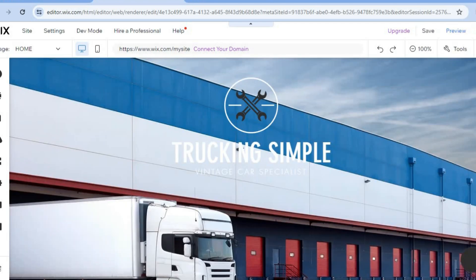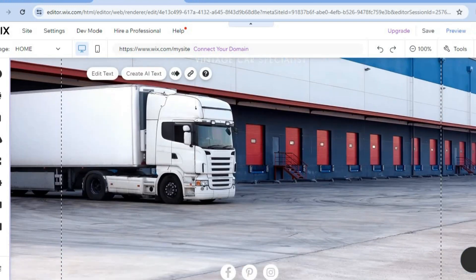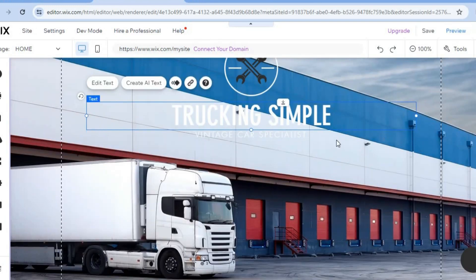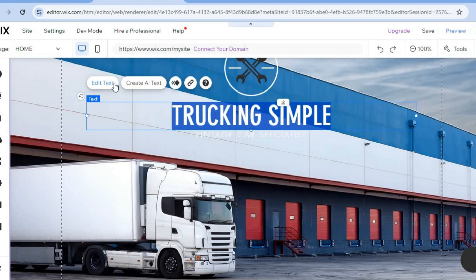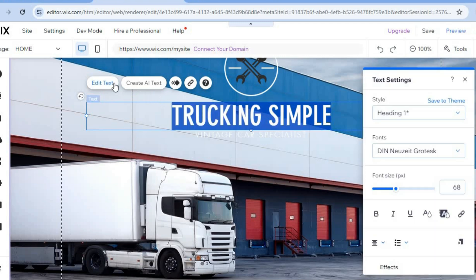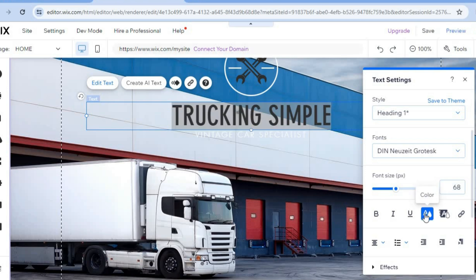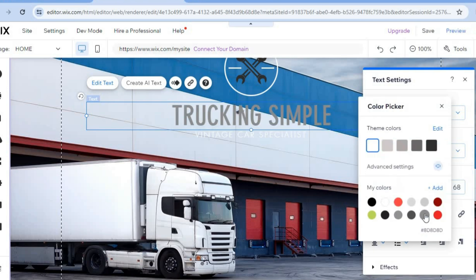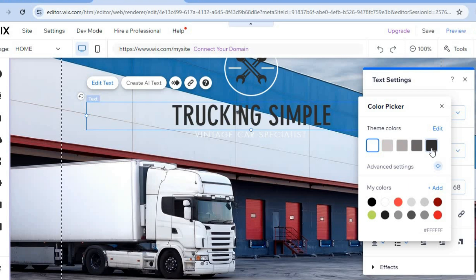You can edit every section this way. For text-only edits, hover over the text section and tap 'Edit Text' to change the font style, font size, and color. For example, changing the color to black makes it pop more visually.